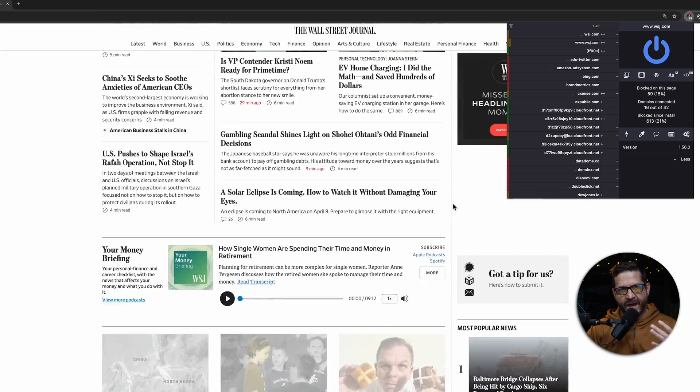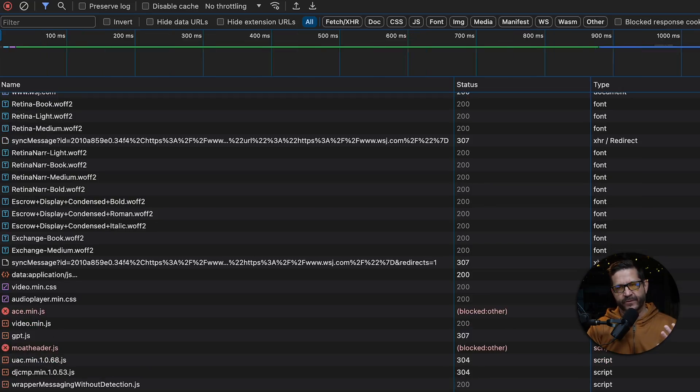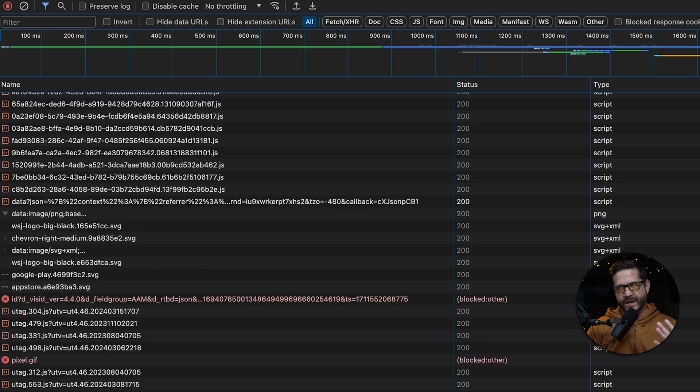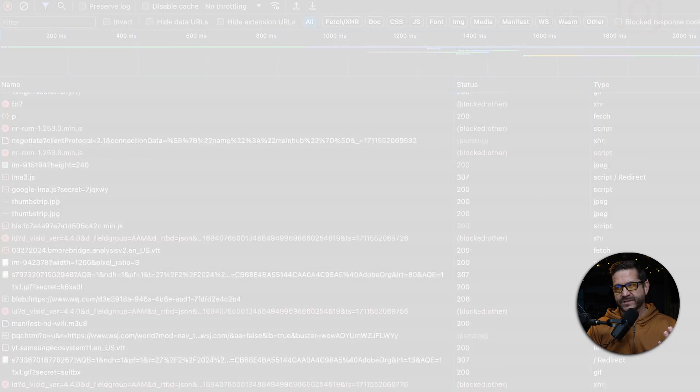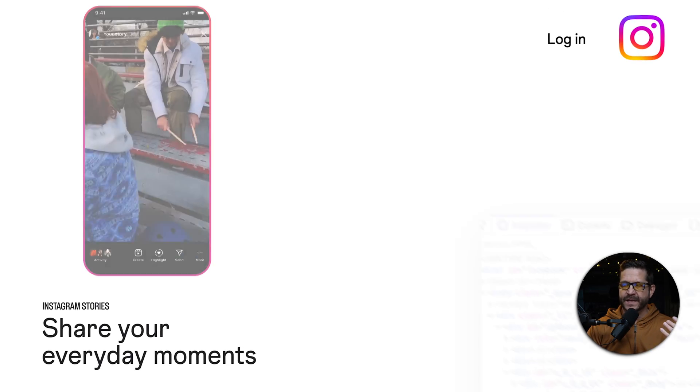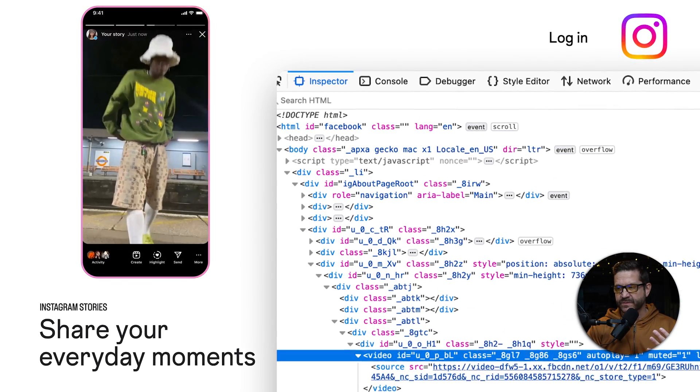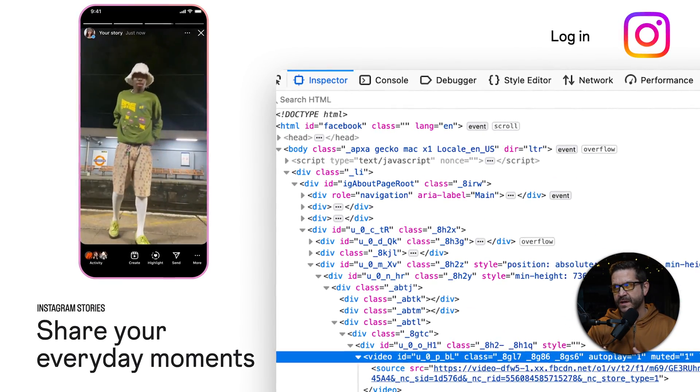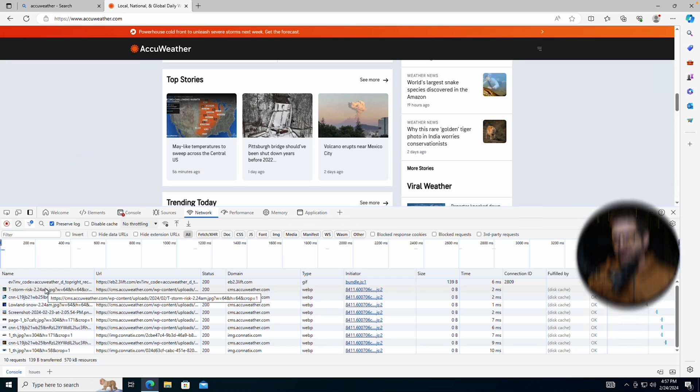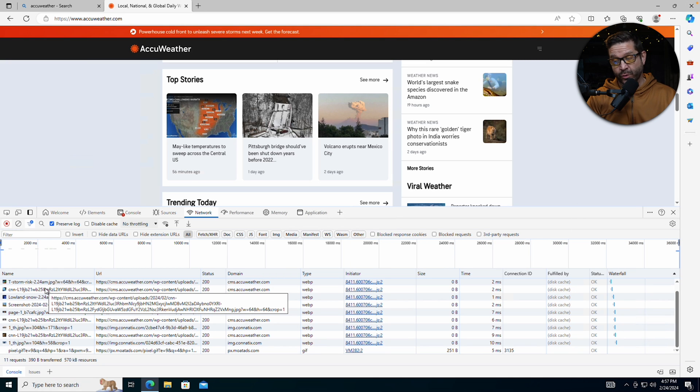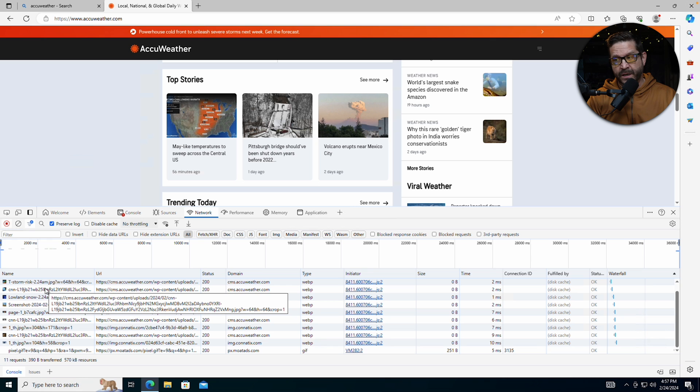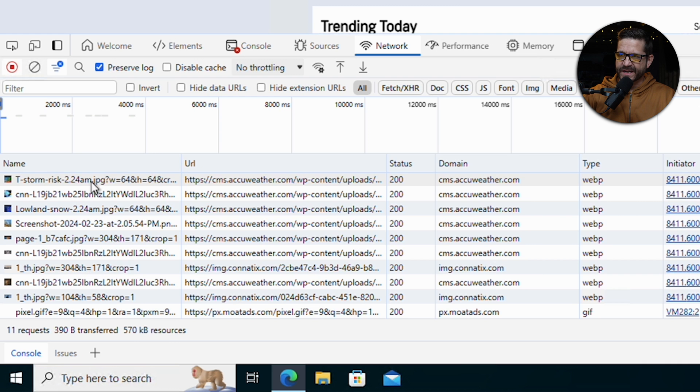There's dozens, if not hundreds of connections for any given web page that are going to go out and get things like images, videos. A lot of them are sending information about you to some server that's trying to figure out what you're interested in and give you that next ad or the next image.